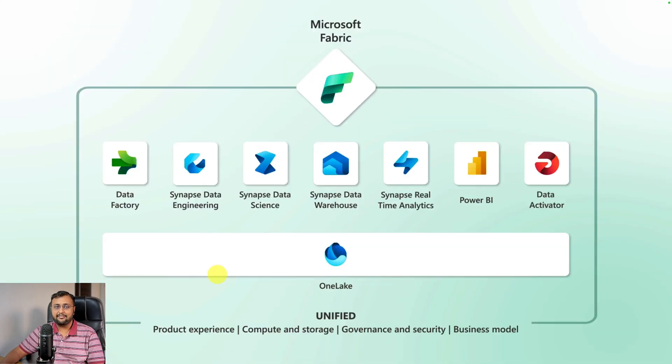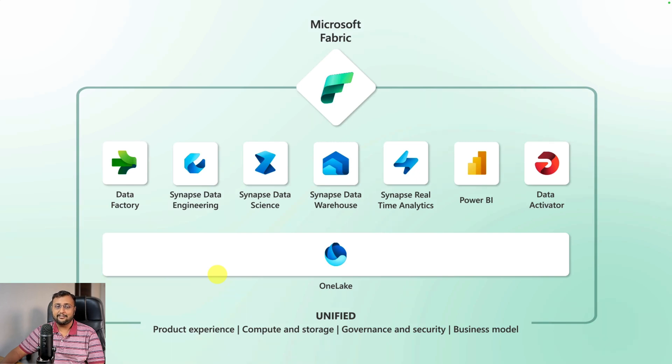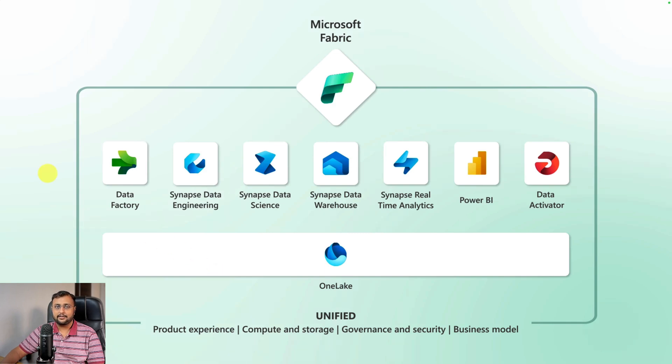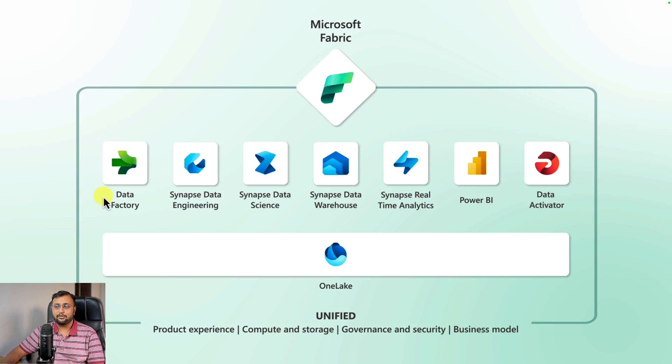The fifth important announcement that I love the most in Microsoft Build is Microsoft Fabric. Microsoft Fabric is an end-to-end analytics product that addresses every aspect of the organization's analytics needs. Microsoft Fabric is a combination of three products underneath one umbrella: Azure Data Factory, Azure Synapse, and Power BI.